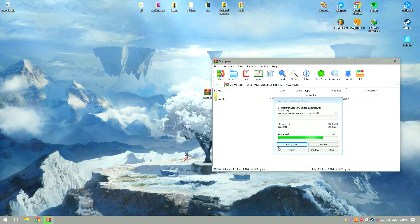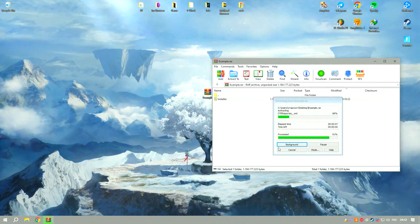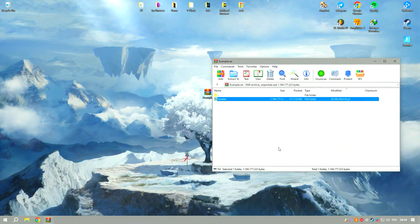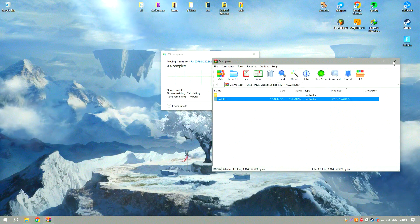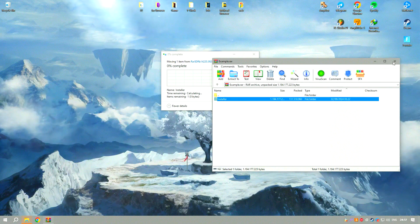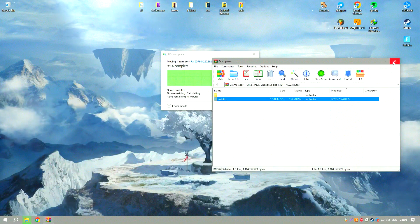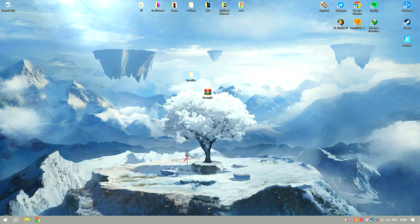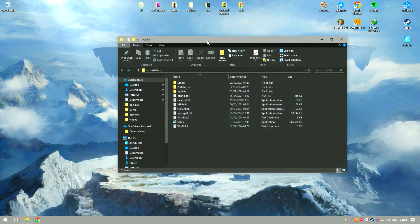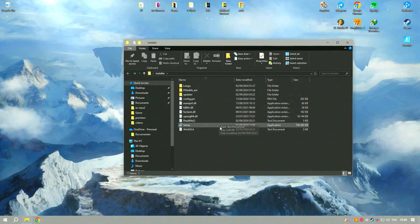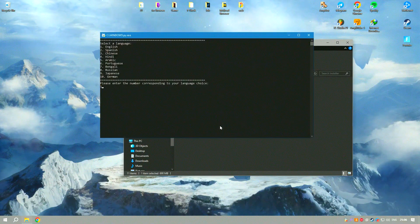Harmony 22 also includes advanced compositing tools, allowing users to combine multiple animation layers and effects to create complex scenes. The software supports 3D integration, enabling animators to incorporate 3D elements into their 2D animations seamlessly.